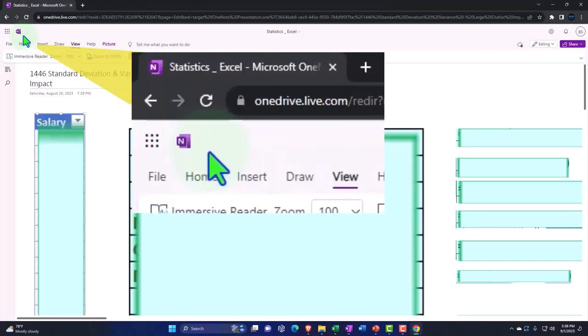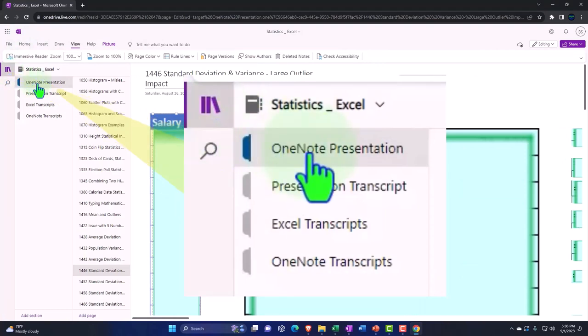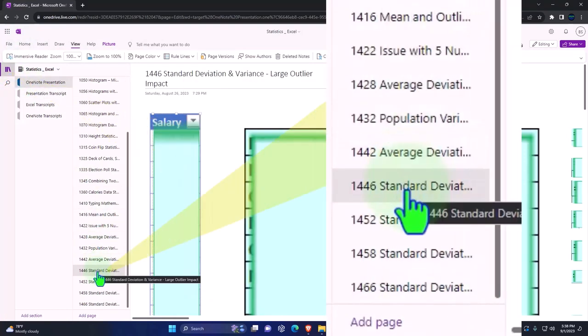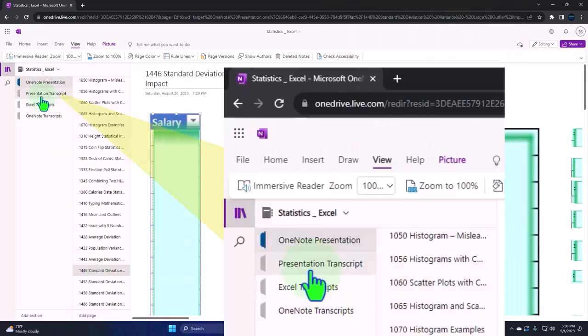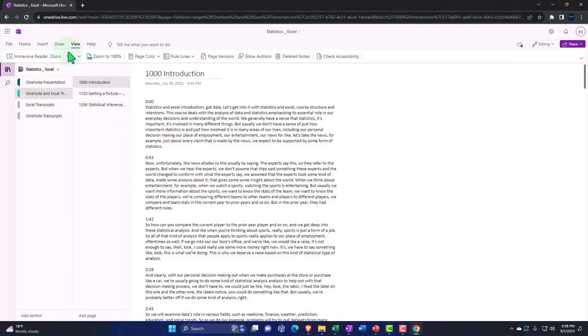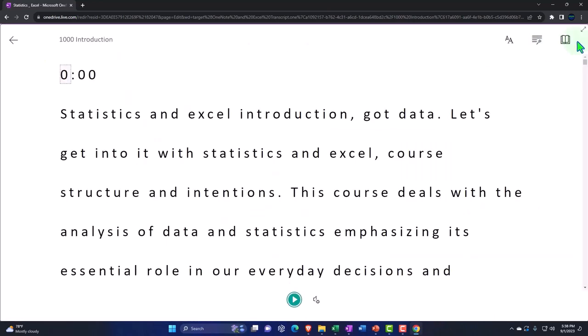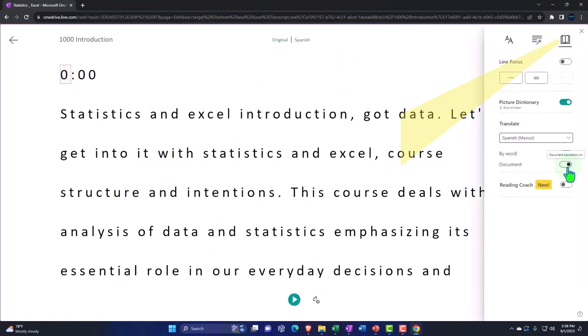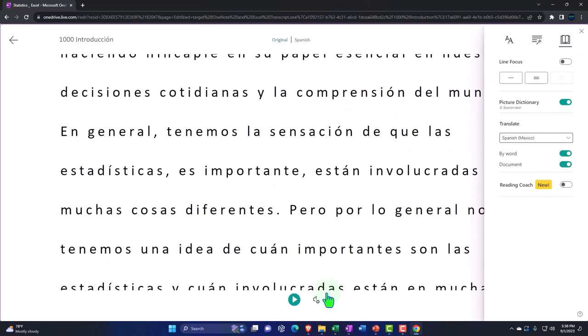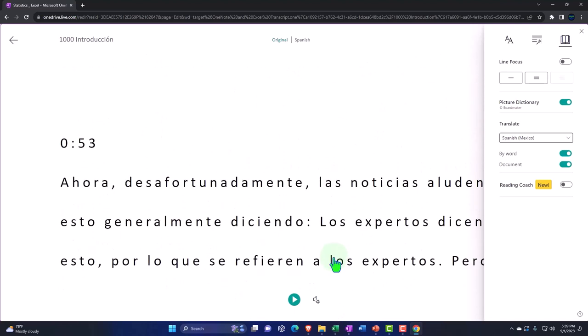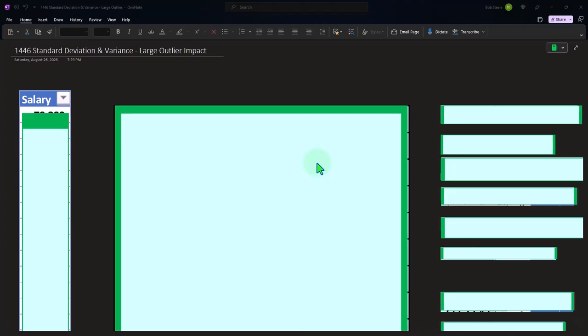If you have access to OneNote, we're in the icon on the left-hand side — OneNote presentation 1446: Standard Deviation and Variance, Large Outlier Impact. We're also uploading our transcripts so you can go to the View tab, use the Immersive Reader tool, change the language if you choose, and read or listen to the transcripts in multiple languages, using the timestamps to tie into the video presentation.